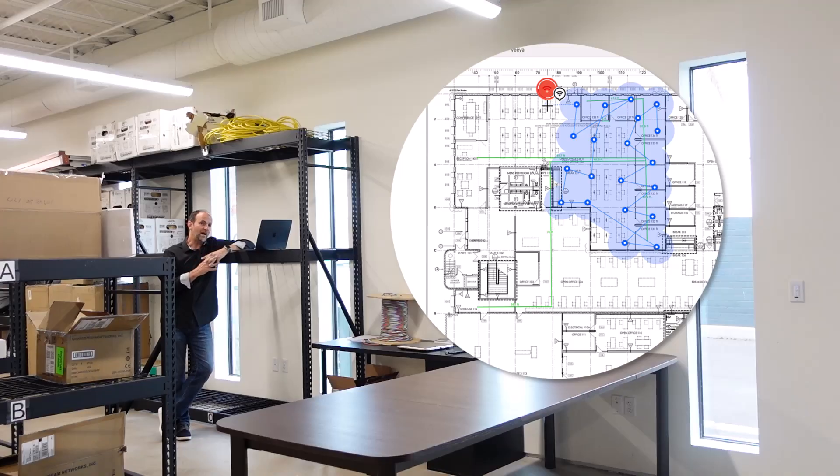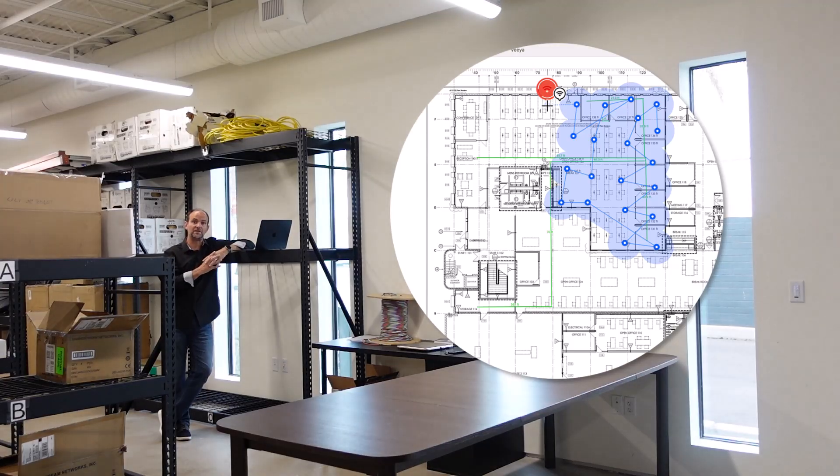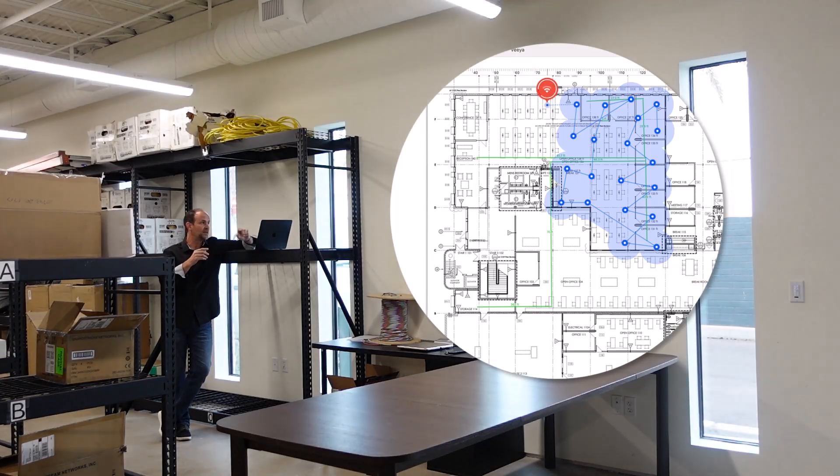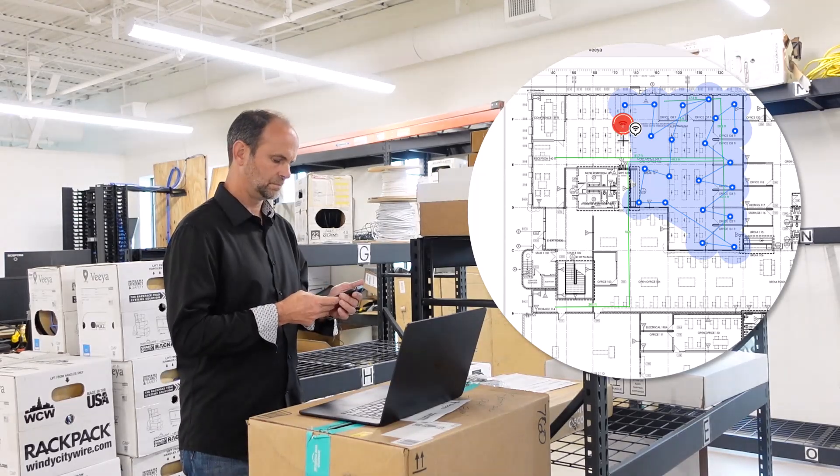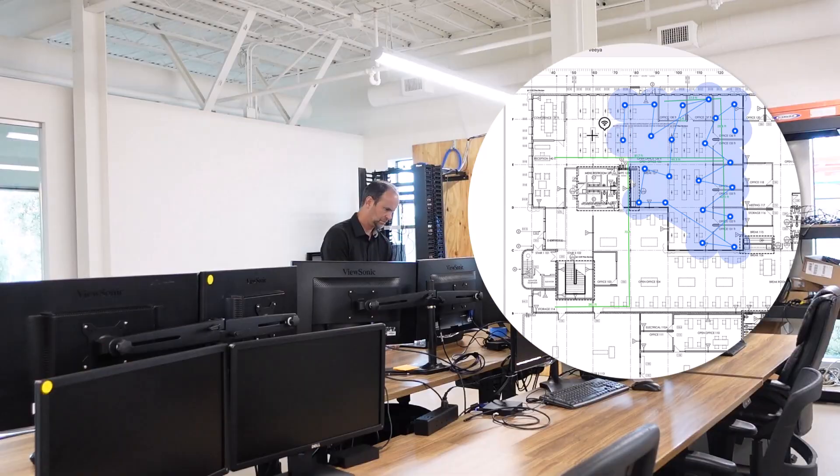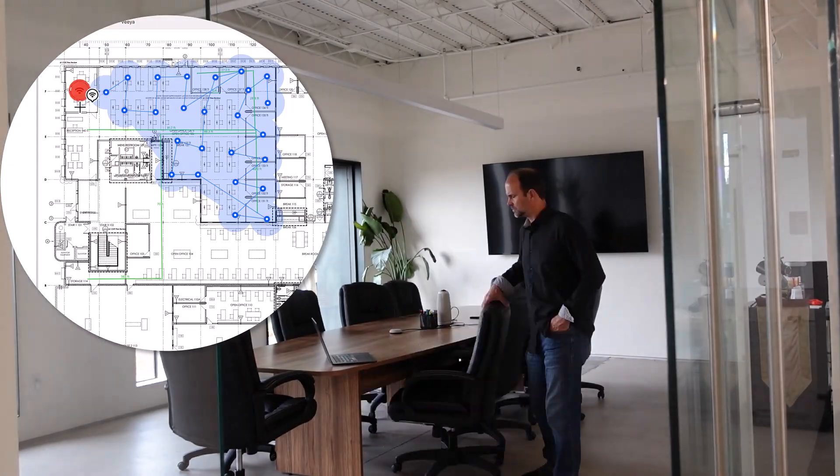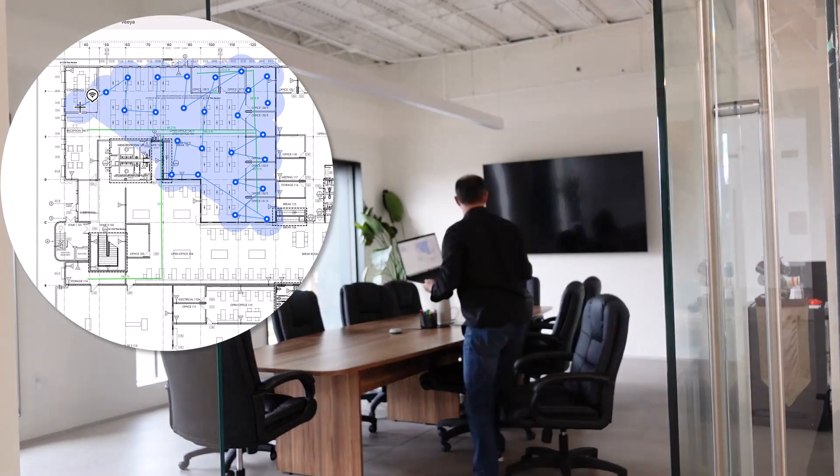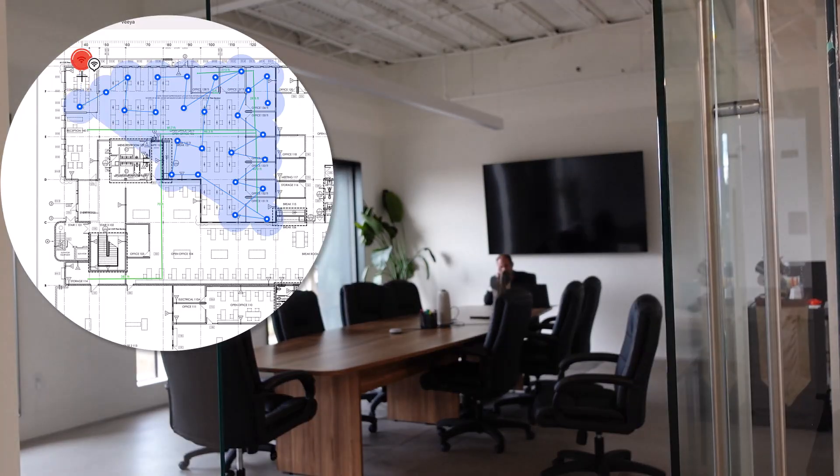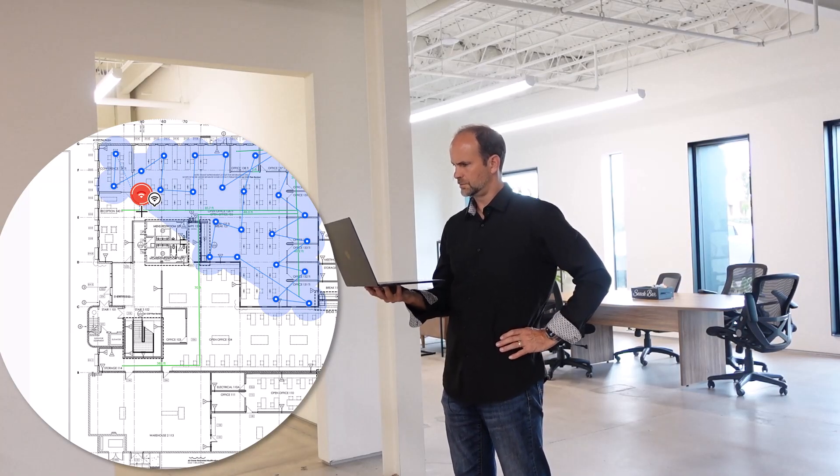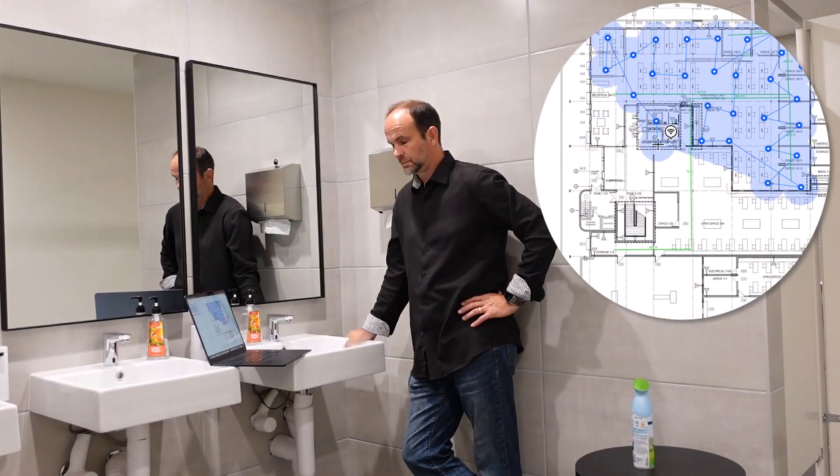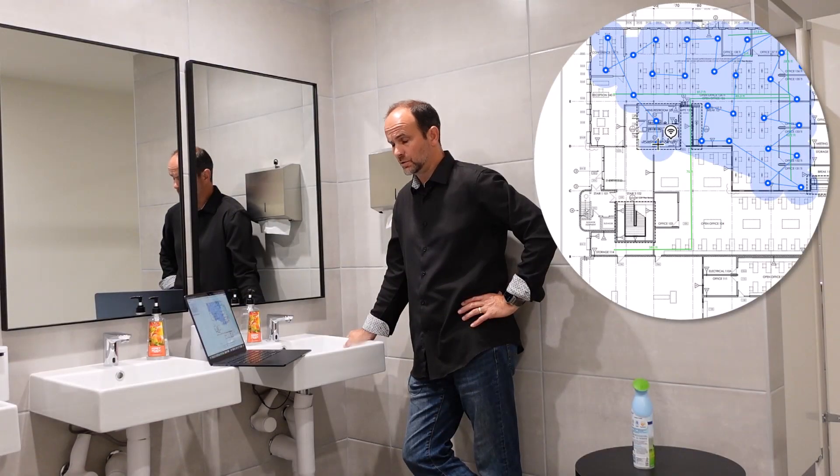Remember, you don't have to measure the whole floor plan if you don't want to. You can just focus on specific problem areas.